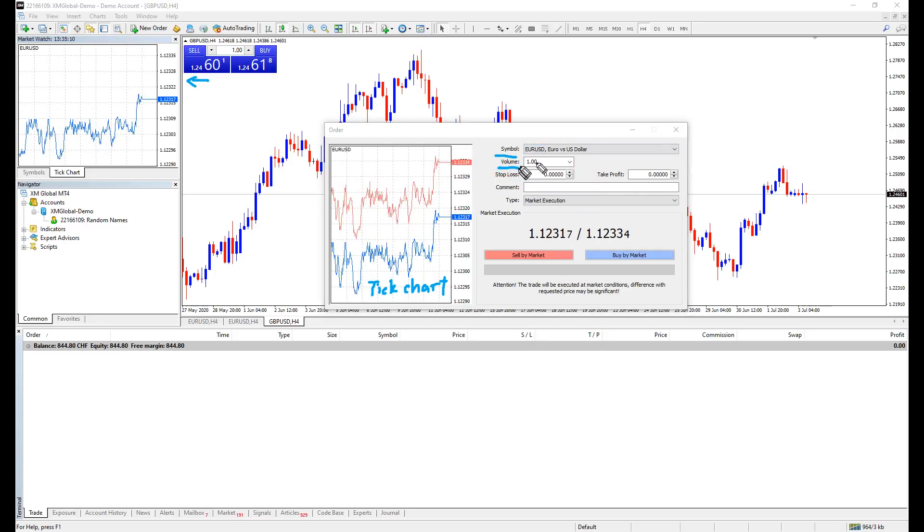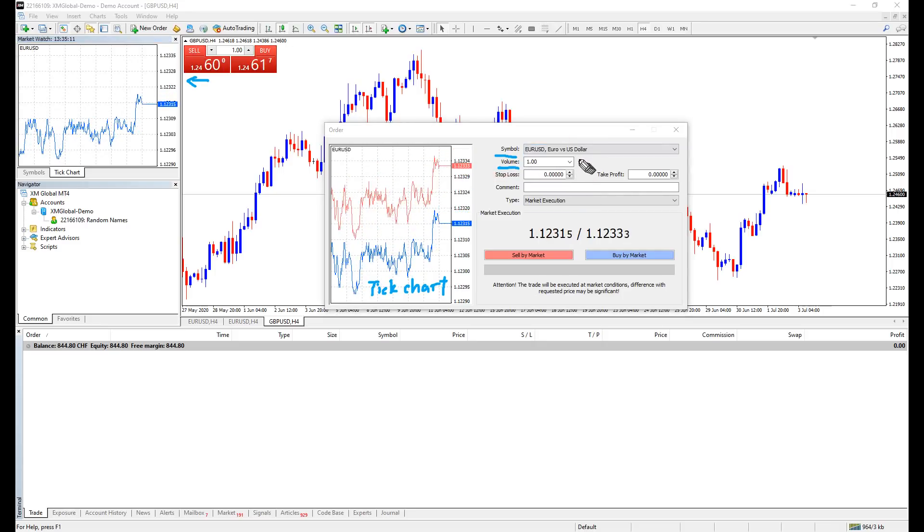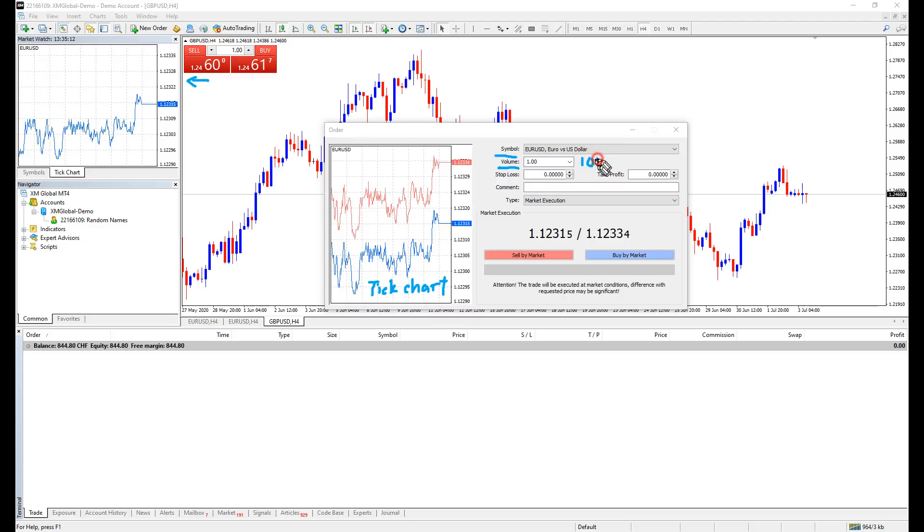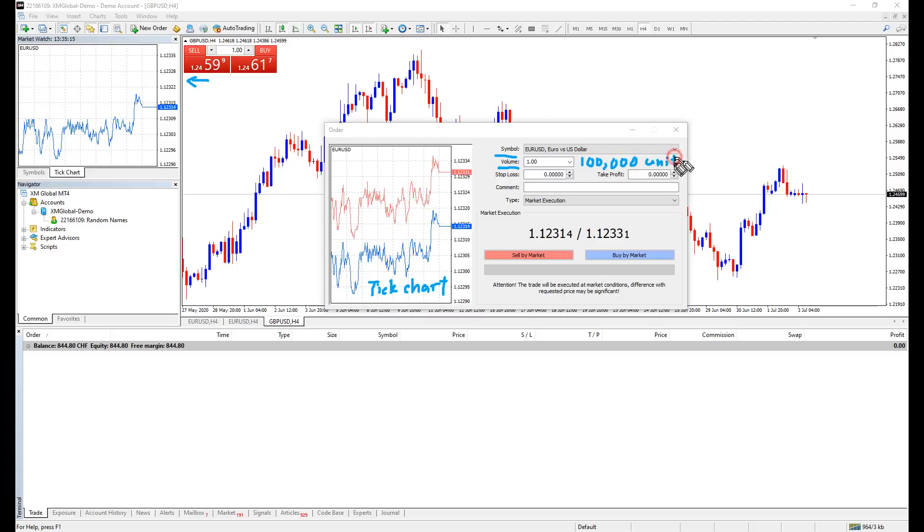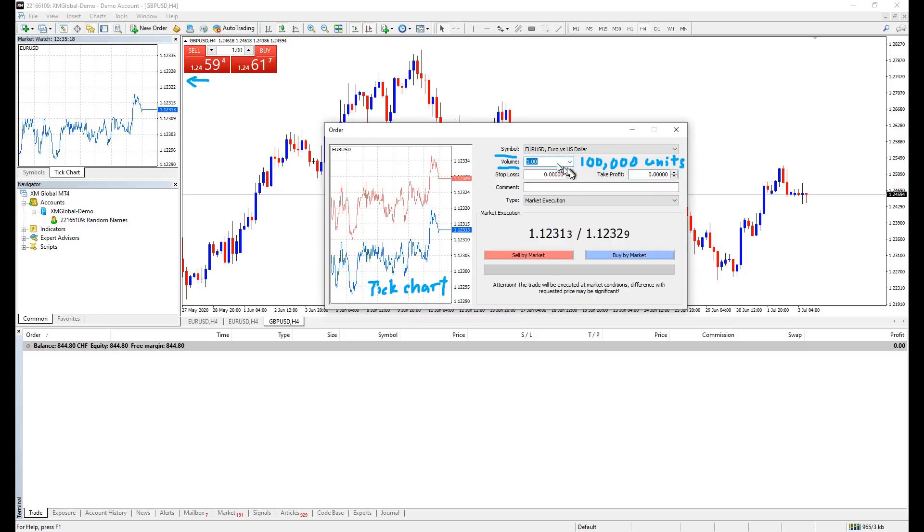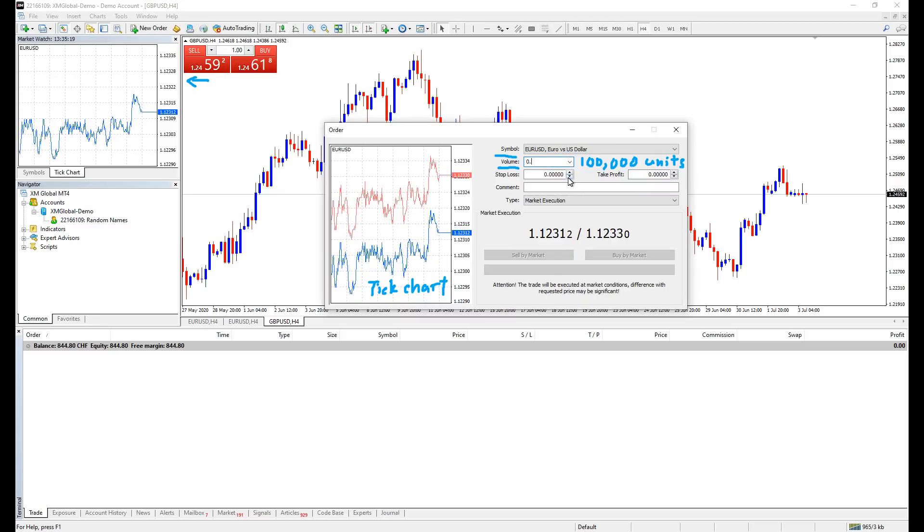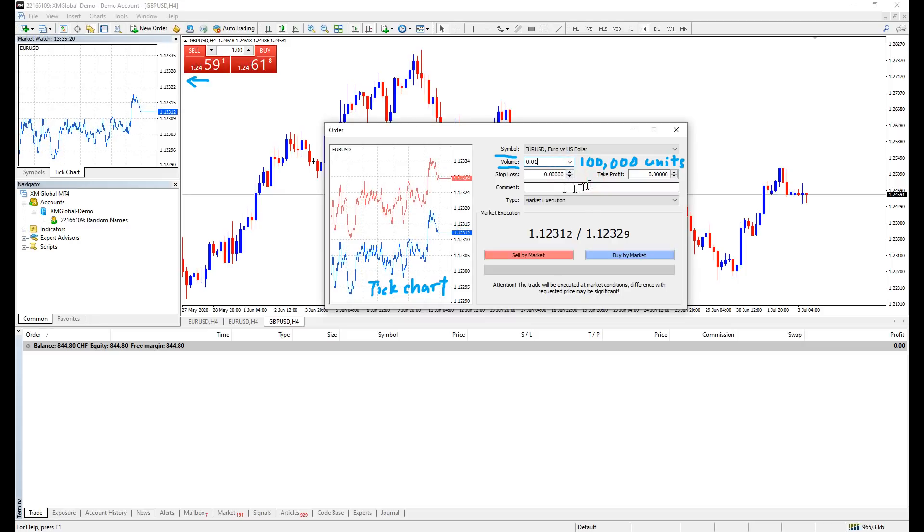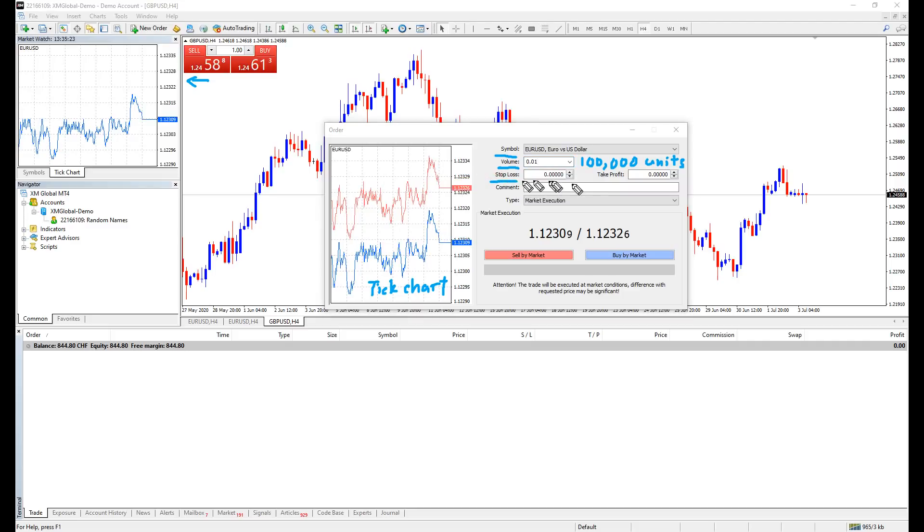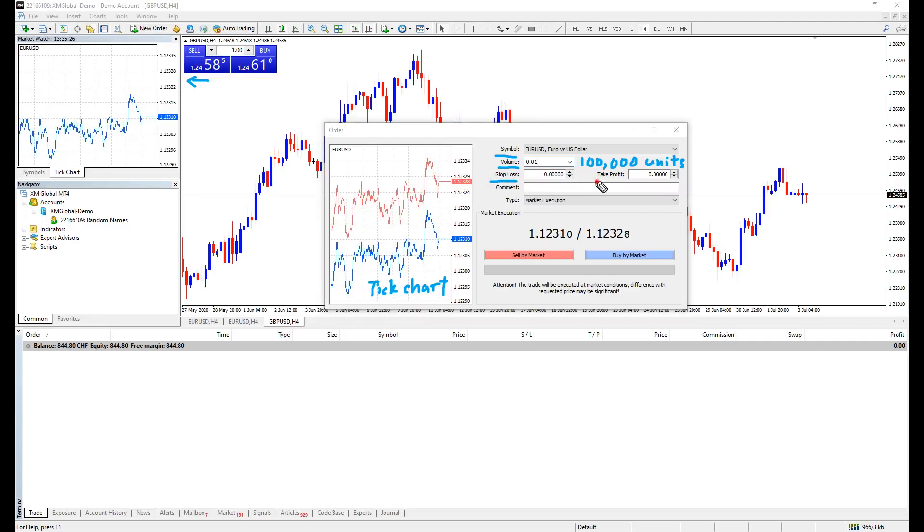Volume is the amount of trading size. Depending on your broker, most accounts are registered under 100,000 units per lot, or one standard lot. Keep this number small if you don't want to trade big. Stop loss is when the trade closes when the market price reaches the price you have set. Take profit is the same, but closes in profit.